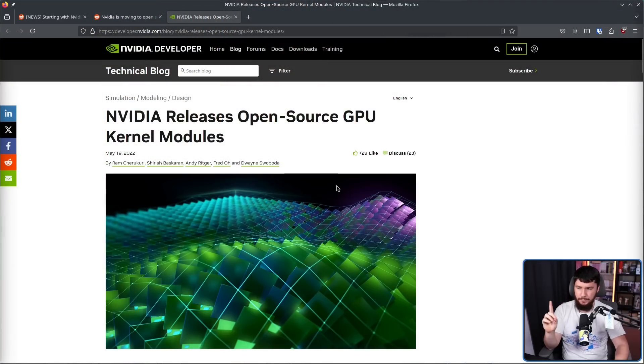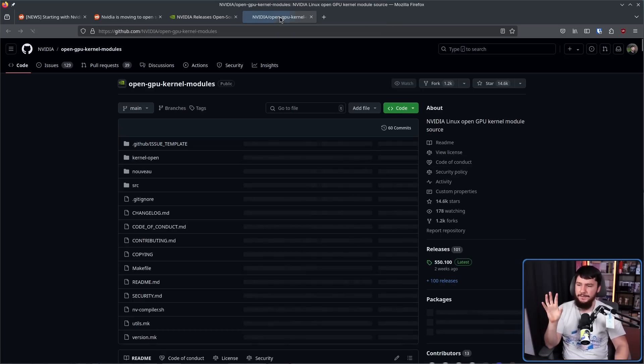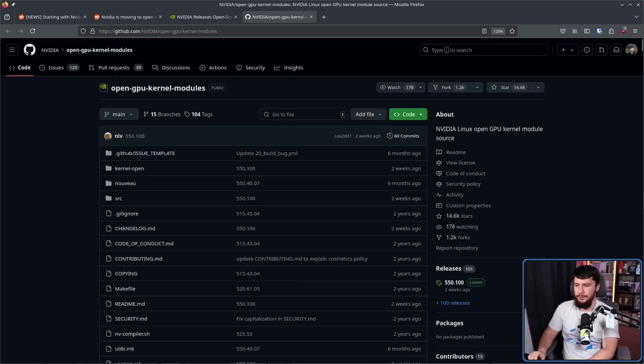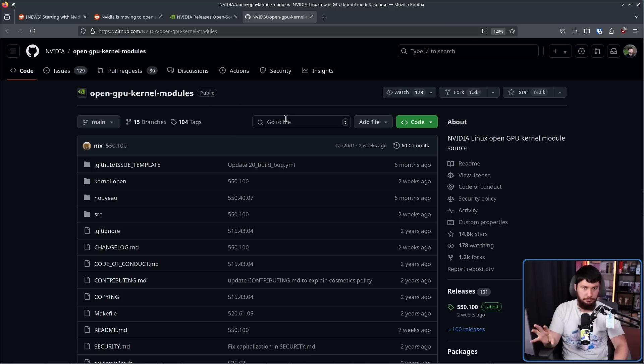This is a very small but still very important component of the NVIDIA driver stack on Linux. It's not as big of a step as some people seem to think it is, and it's not an entirely new step either. Some of you may remember NVIDIA released open source driver kernel modules way back on May 19th, 2022. This is what we have available on the NVIDIA GitHub: the open GPU kernel modules.